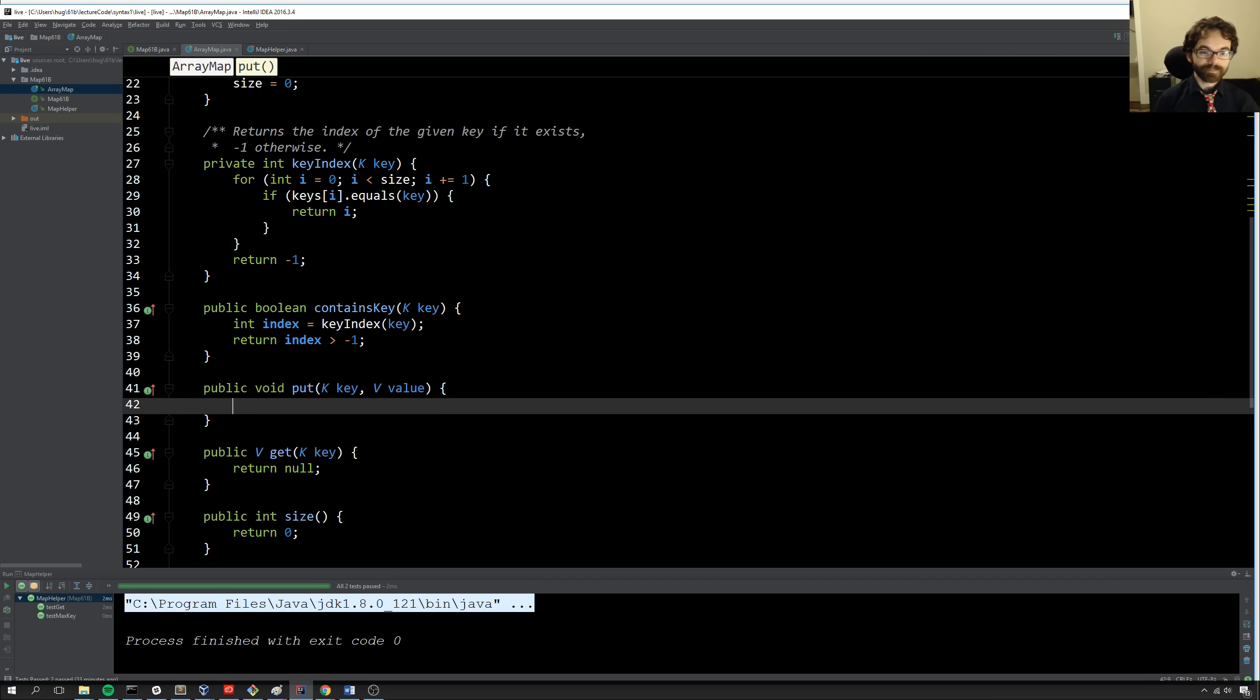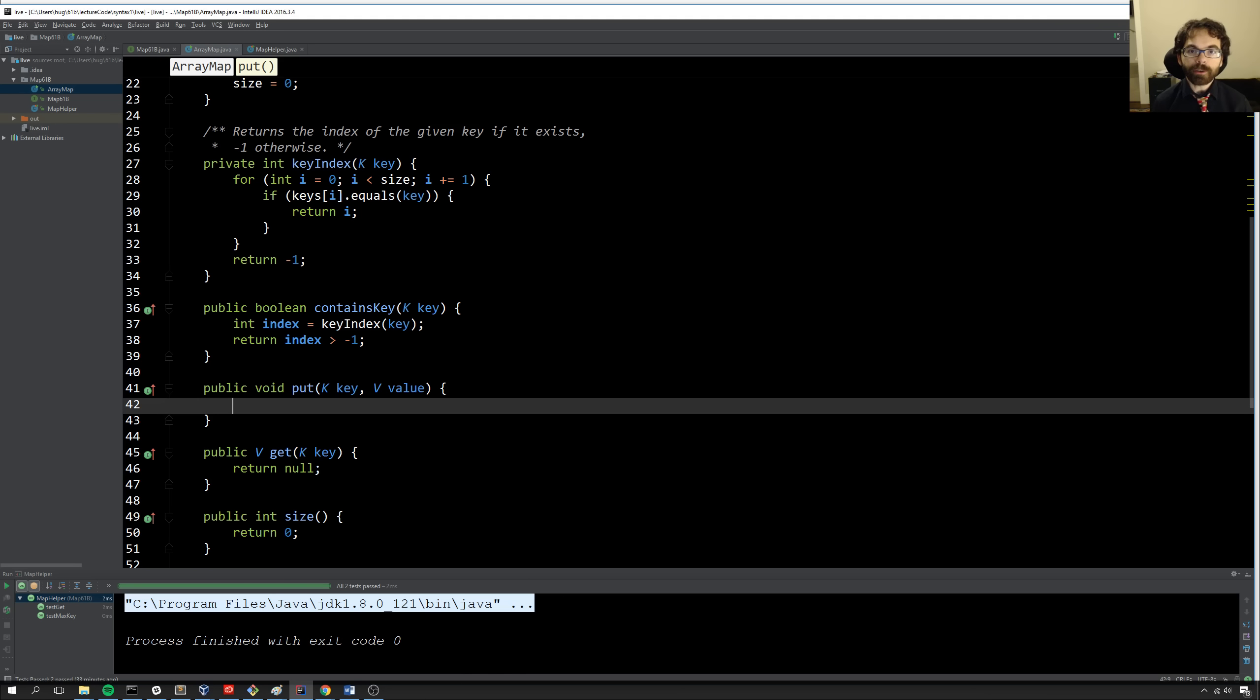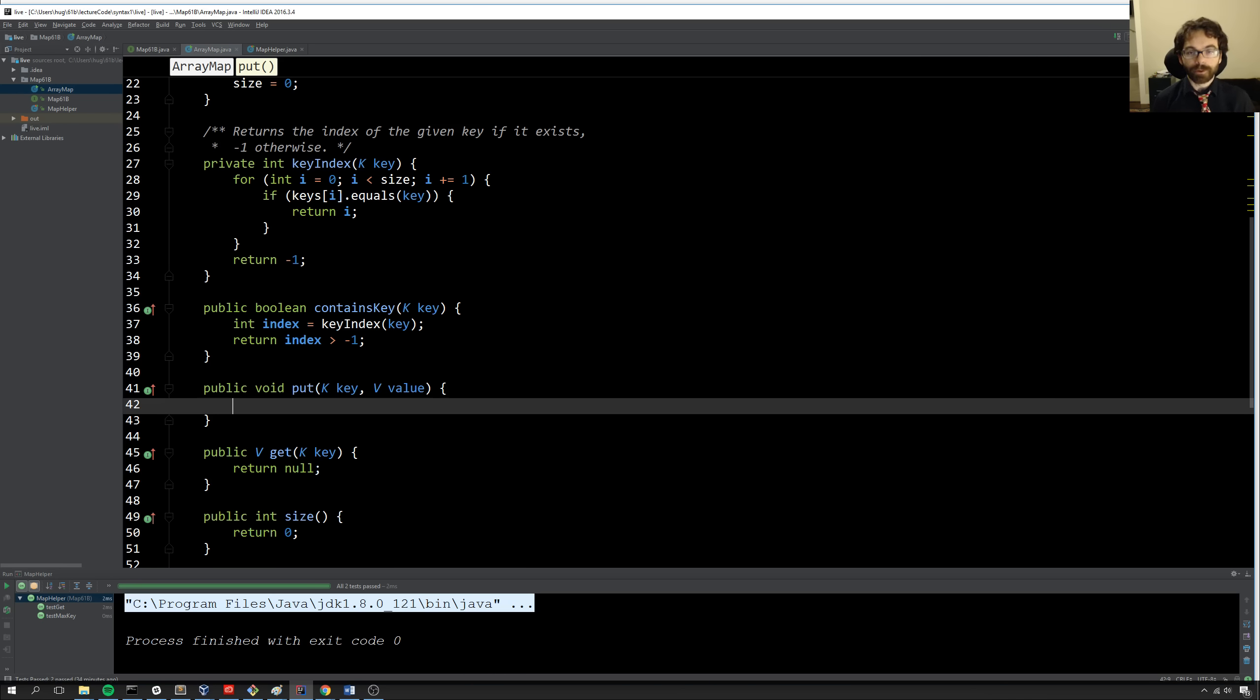All right, next up, put. So in this case, I want to locate the key in the array, if it exists. And if so, then I want to replace the current value. Otherwise, I'm going to add the key and the value. So the idea here is that, as a reminder, the way a map works is if I say, put Josh's grade is 30, then put Josh's grade is 40, I don't get two grades. I get one grade, and the most recent put overwrites the original value. If you didn't know that, well, that's how maps or dictionaries work.